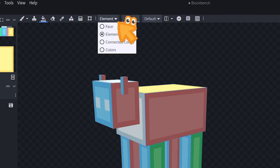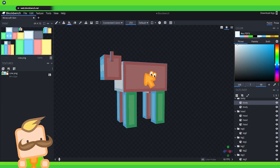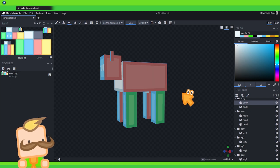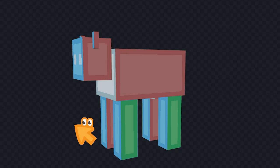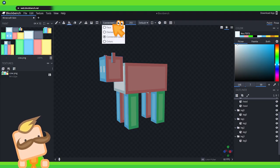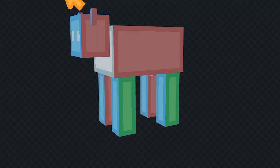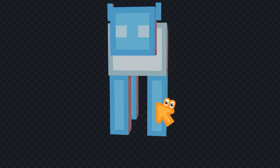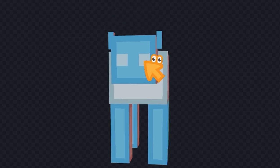Below element we find connected colors and that allows us to paint for example this red square right here. Or this red square right here. If I then would instead use colors, I could go and pick a blue color down here and paint both of the eyes at the same time.